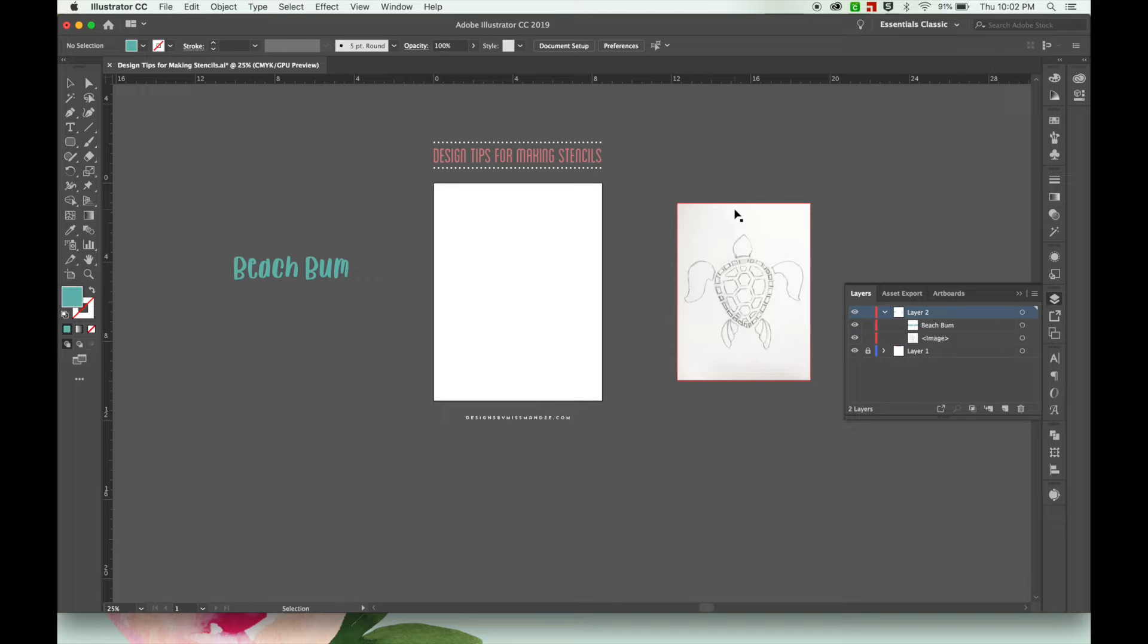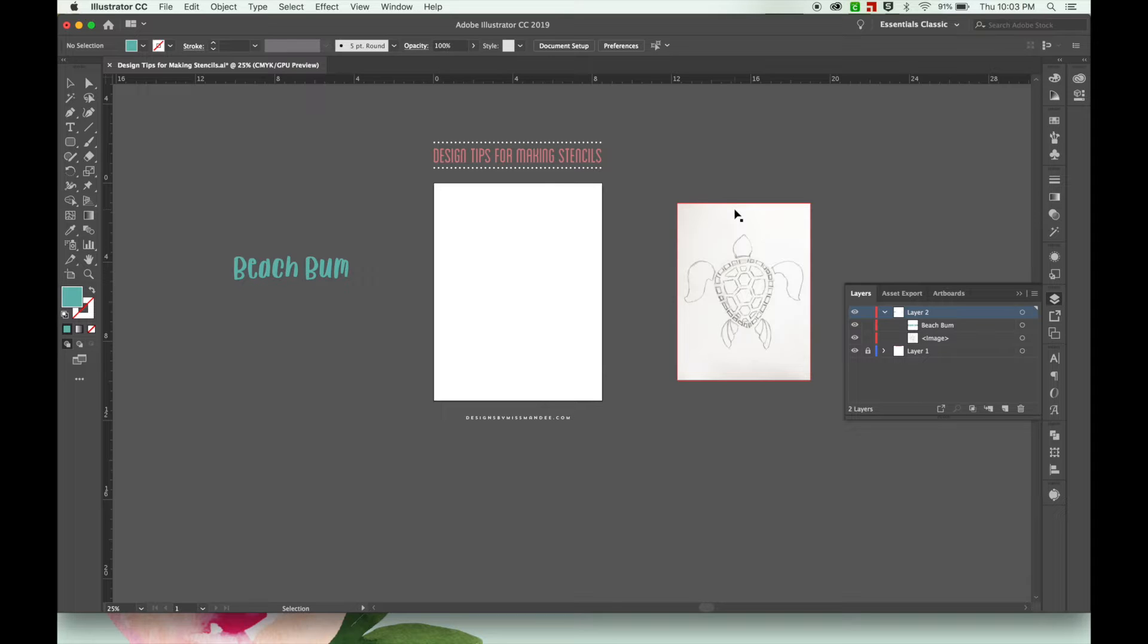The design I'll be making today is a sea turtle stencil. With all the dreary weather we've been having in northern Utah, I'm dreaming of an island getaway, so that's why we're doing a sea turtle today.